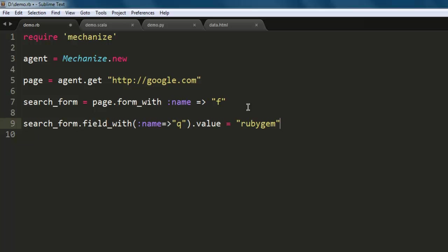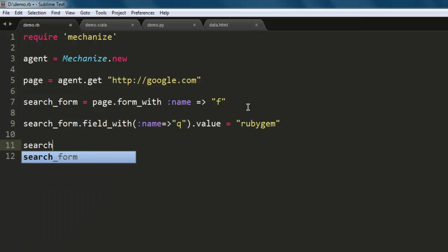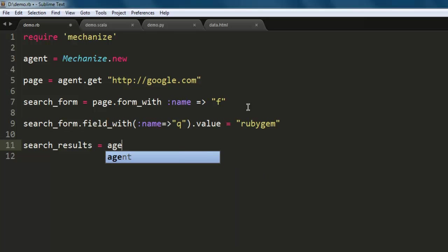Then we will collect the results. Before that, we will use search_results as a variable and then call our agent to submit search_form.